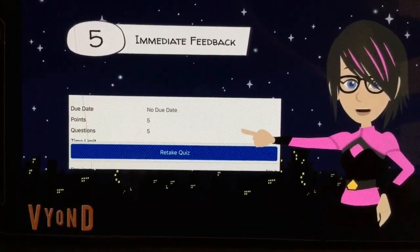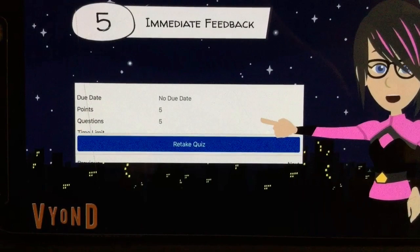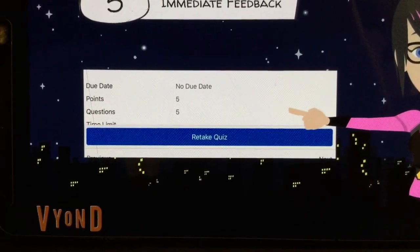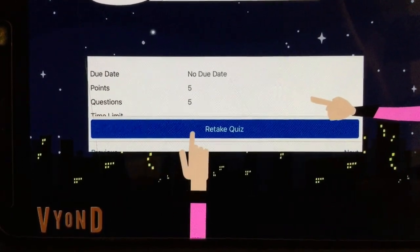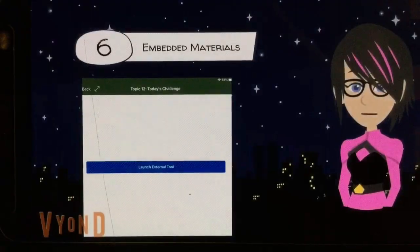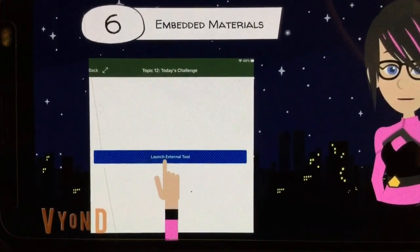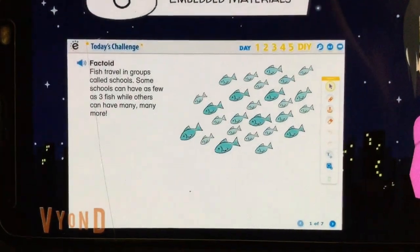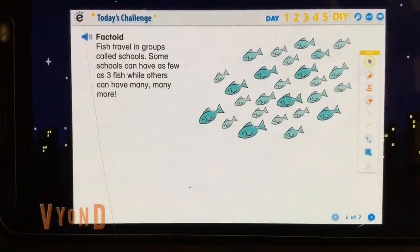Immediate feedback — you will receive immediate feedback for multiple choice questions, numeral answers, true and false, and multiple selected quizzes. This allows you the ability to redo the quiz if you need to. The phase two Canvas course now has embedded materials, including video instruction, student text, and practice problems all in the Canvas course.